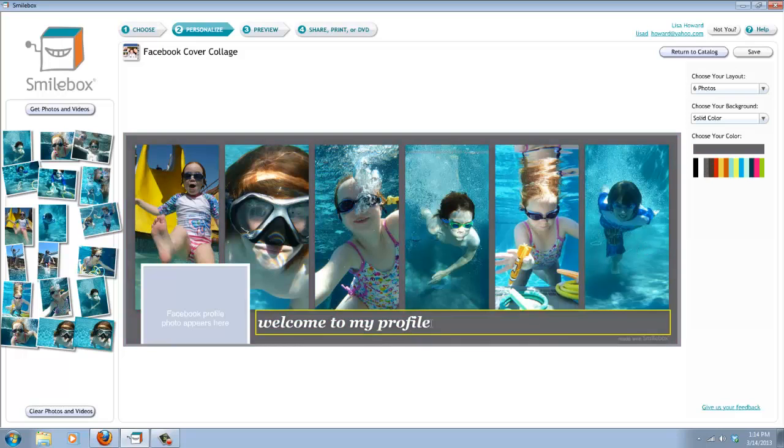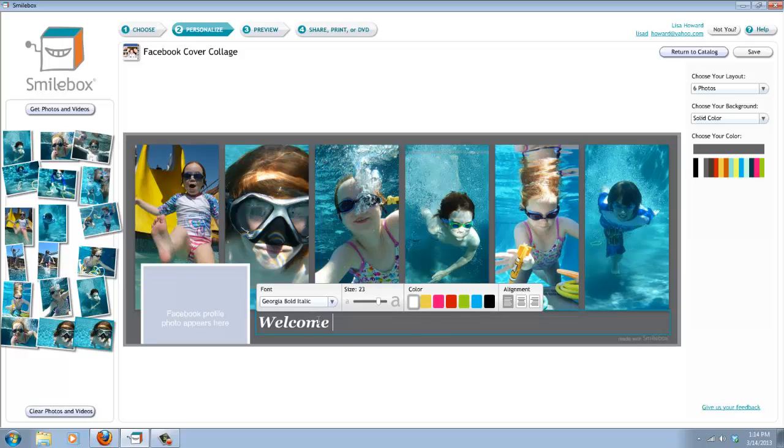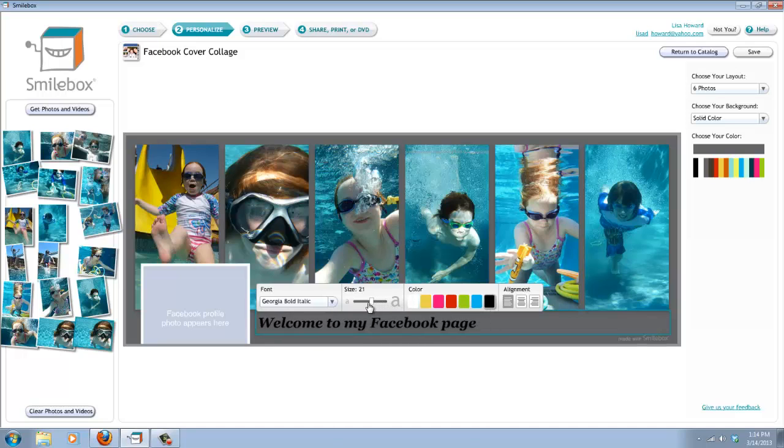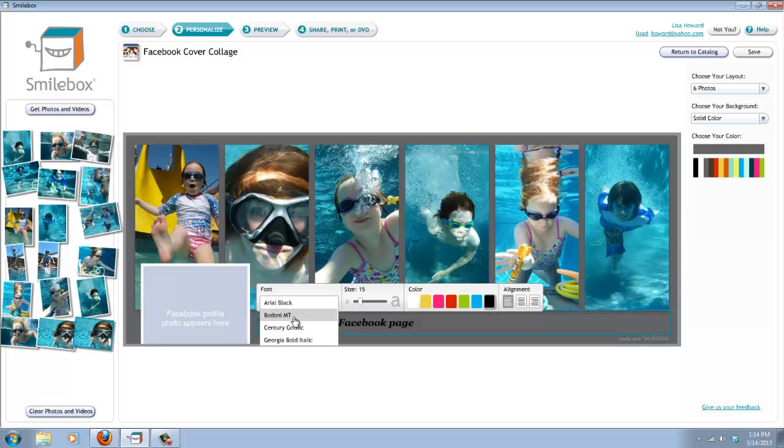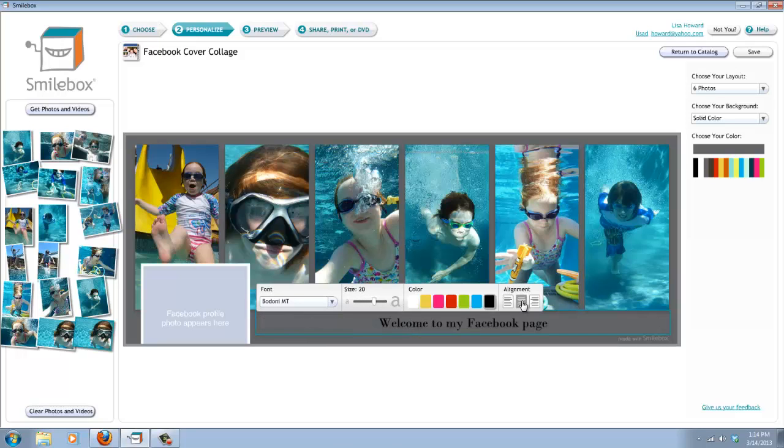And then down here, if you want to write something, you can say, welcome to my Facebook page. Whatever you want to write down here. And you can change the color, the size. You can also change the font down here. So however you want that to look down there. And if you'd like to make it go to the center or right aligned, you can also choose that.